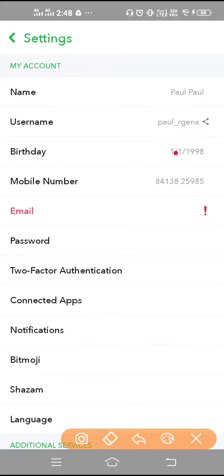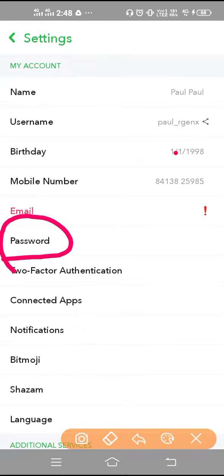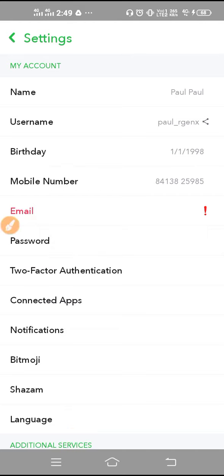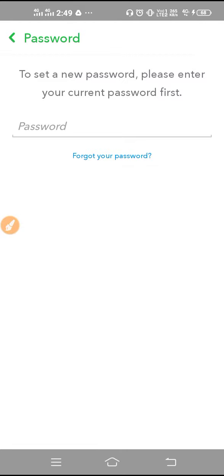Now you can see the password option here in Settings. If you tap on it, you will see the password field, but you cannot get that password displayed directly.